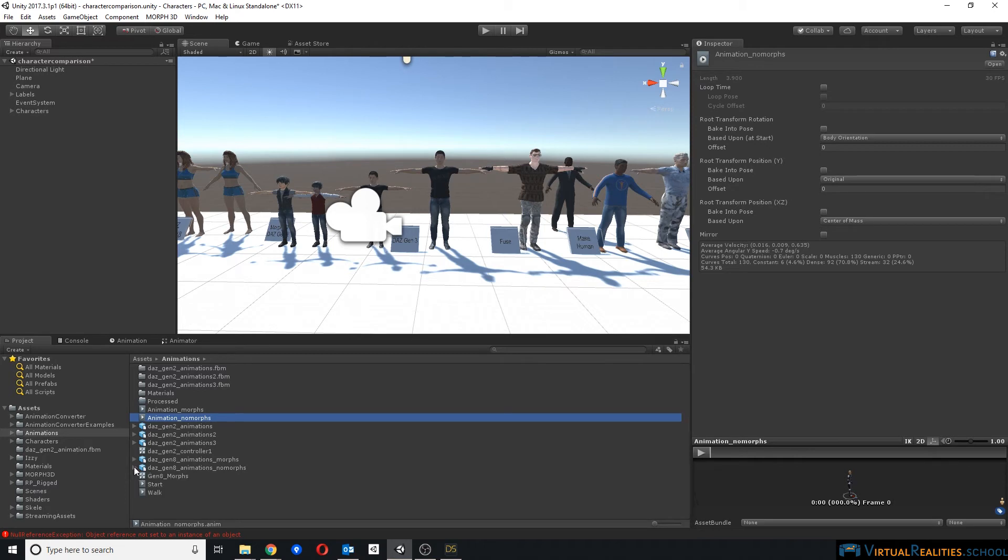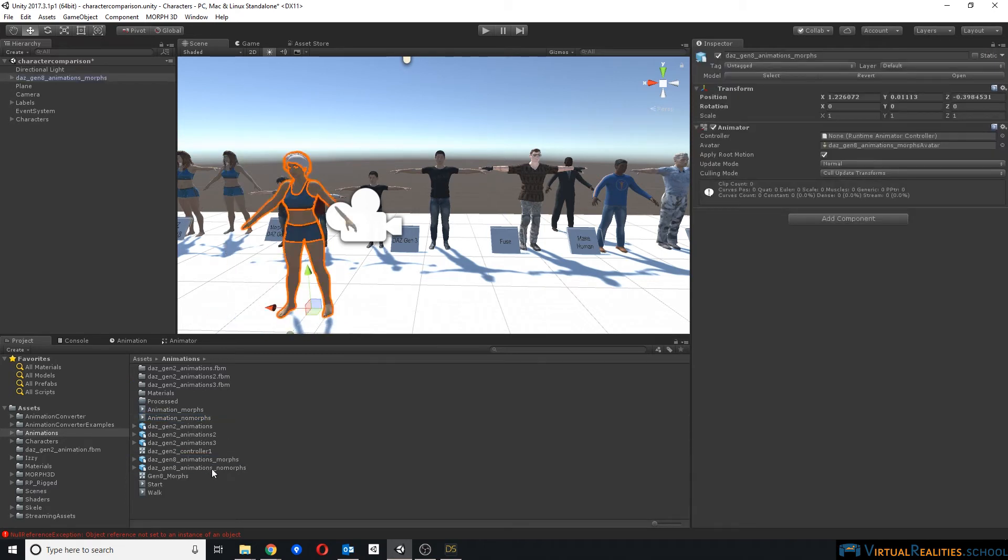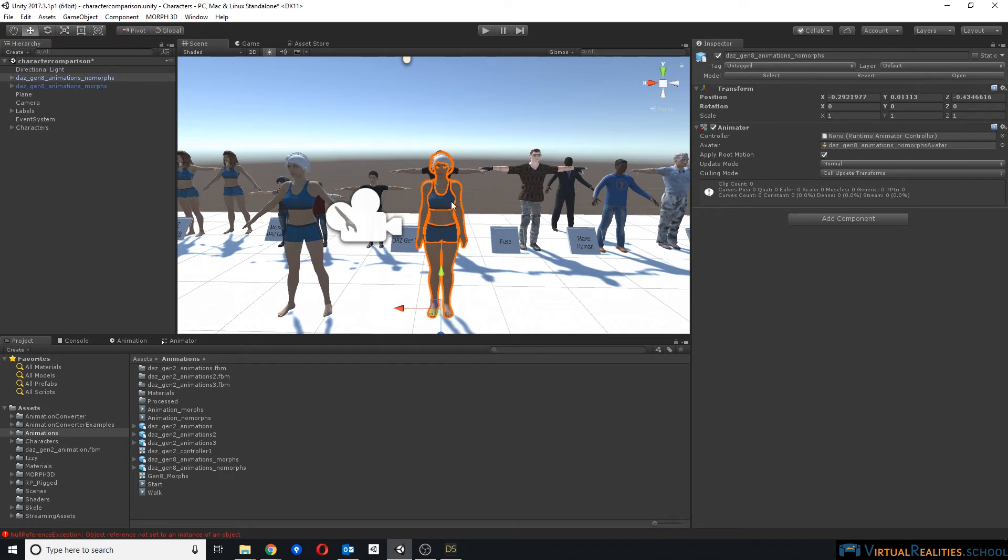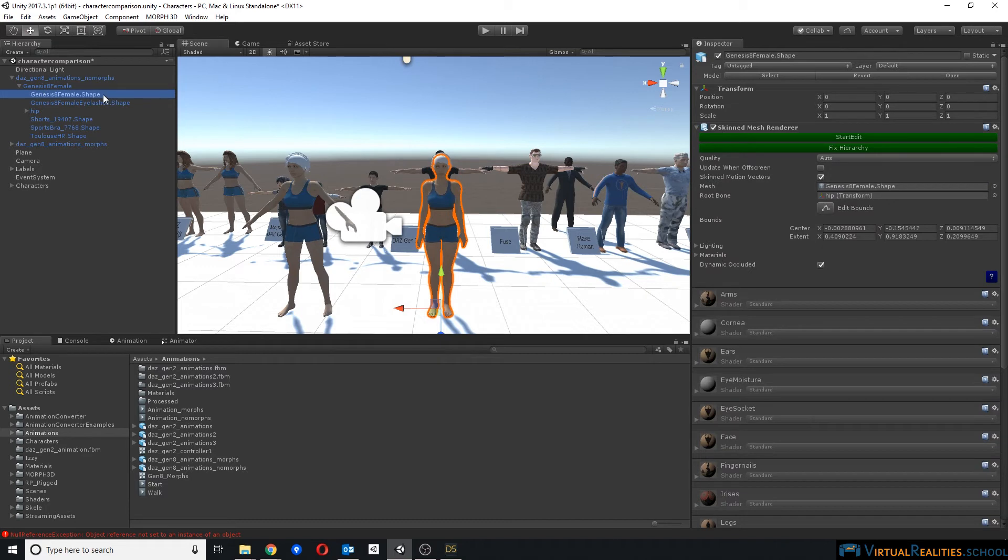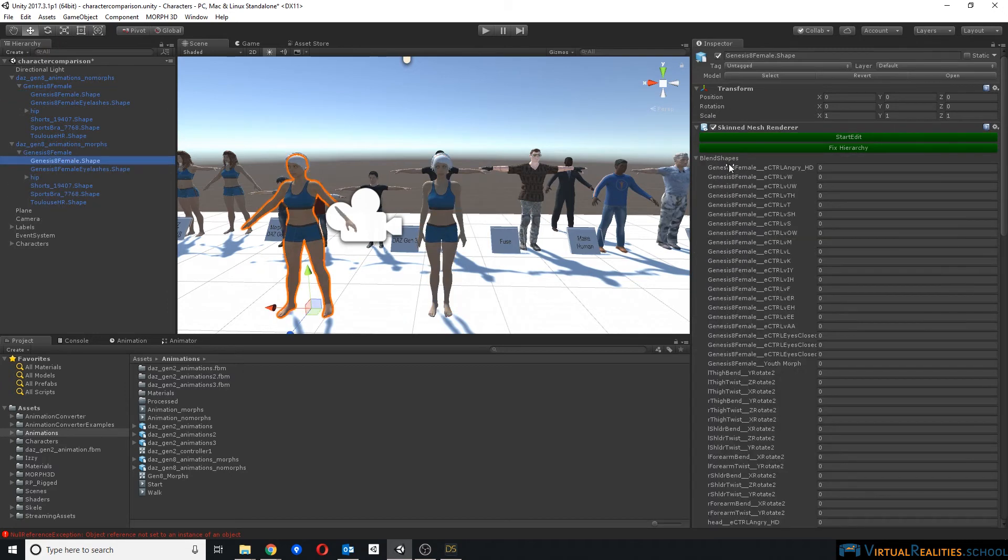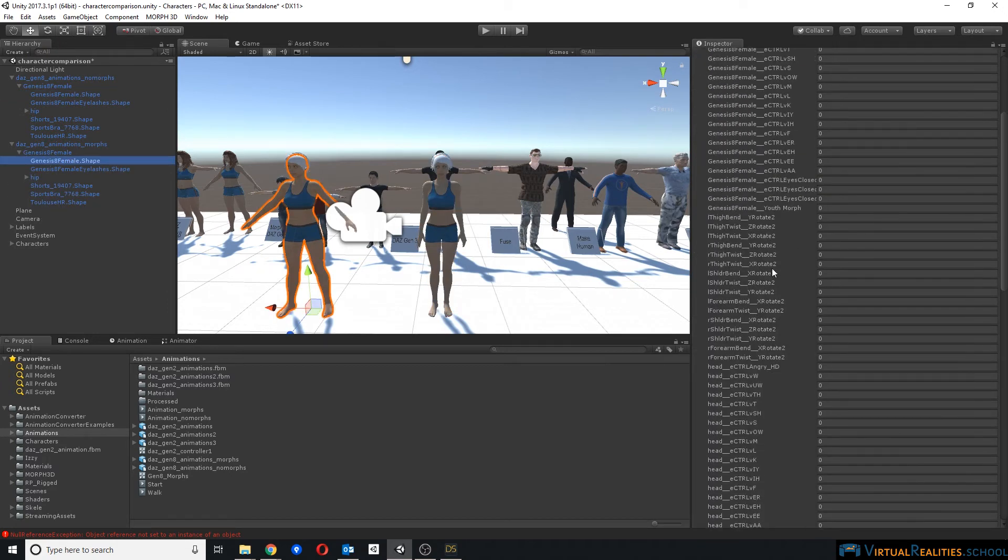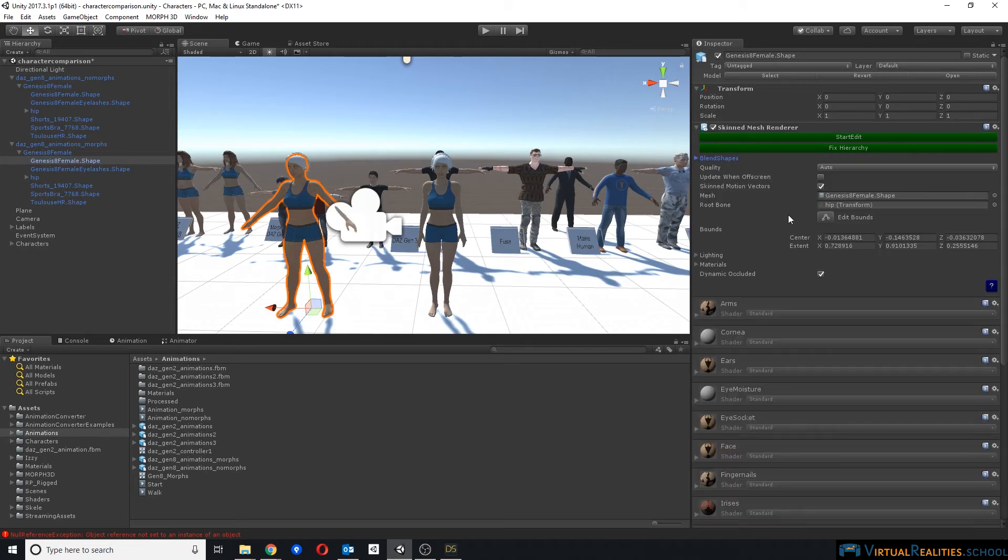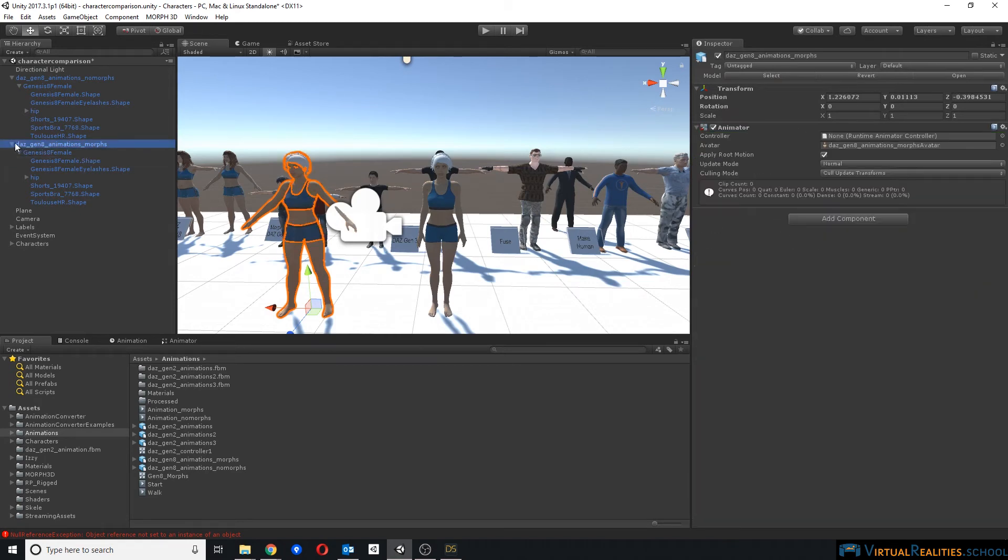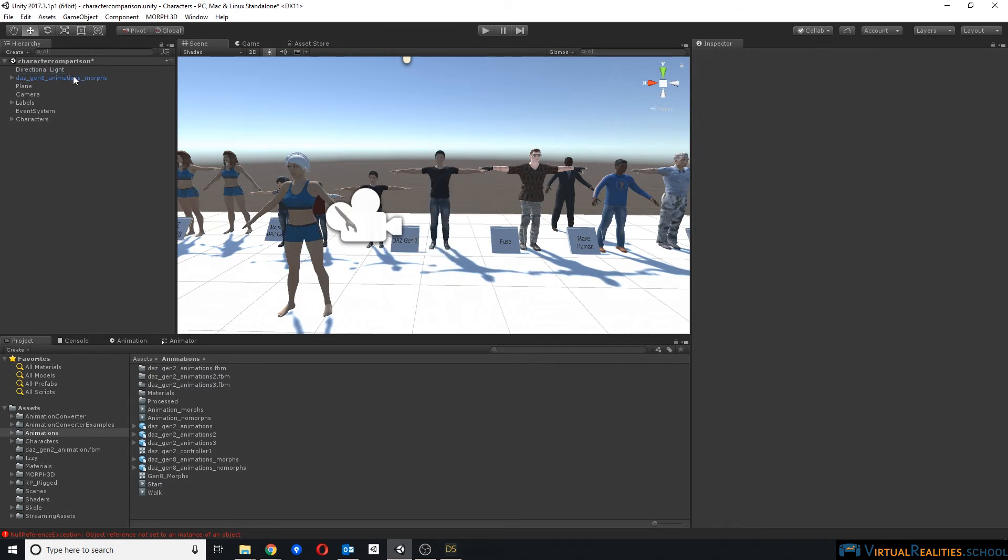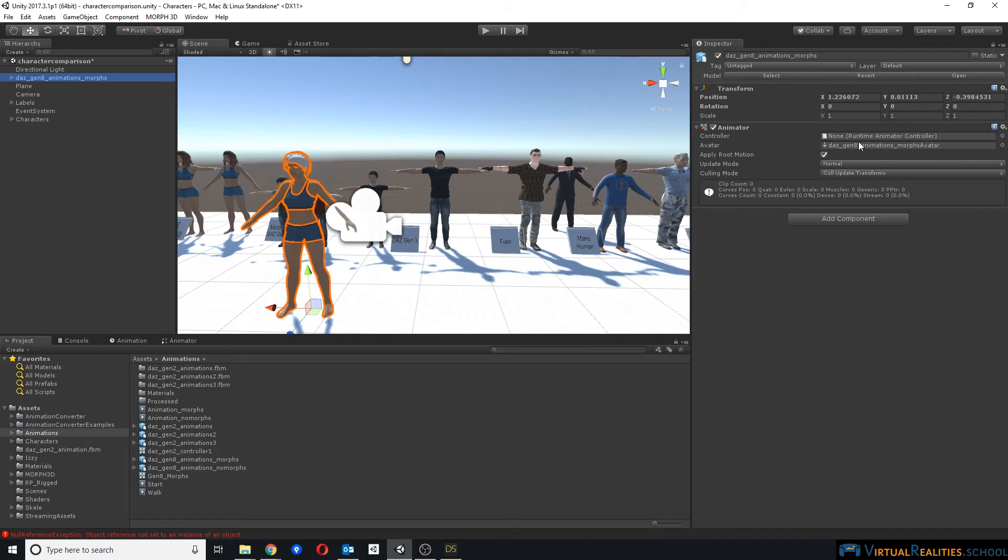Alright. Drag both of our characters into the scene. This is a character without morphs, so let's double check. We go to the genesis8female.shape, we can see there's no blend shapes here. We look at the other character, you can see there's a long list of blend shapes here. Very good. Now, we actually don't need the character without morphs, because our goal in the end is to have a character that has both animations and morphs. So let's delete the character without morphs. Let's continue with the other one. We simply take our empty animator controller and drag it into the animator.